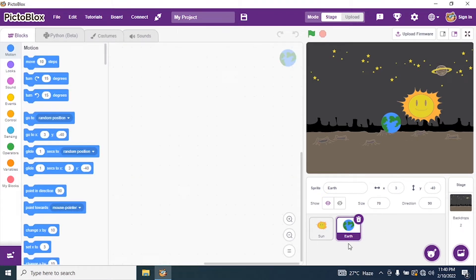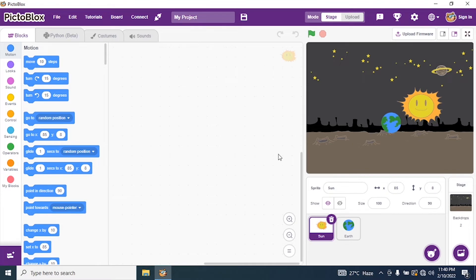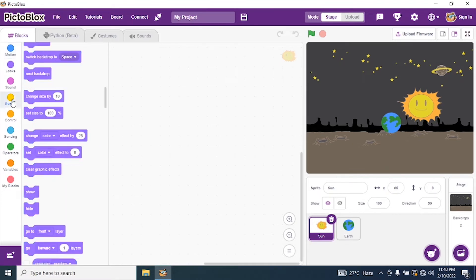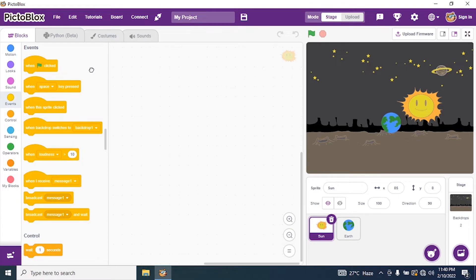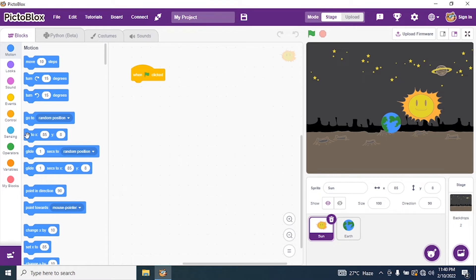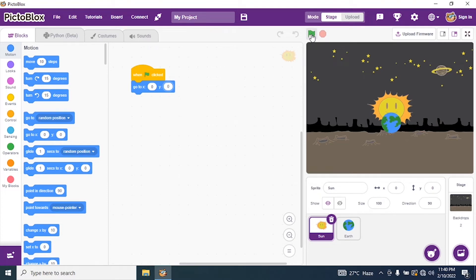Now we start coding for the Sun. Click on the Sun sprite and go to Events. Add a 'when green flag is clicked' block — we use the green flag so that the program is executed. Then go to Motions and set X and Y axis to 0. When I run the program, my Sun will come to the center of the stage. I finish coding with Sun.